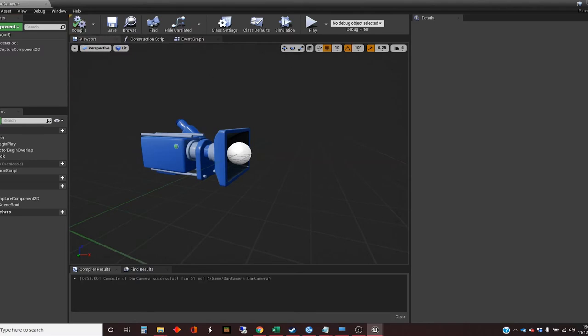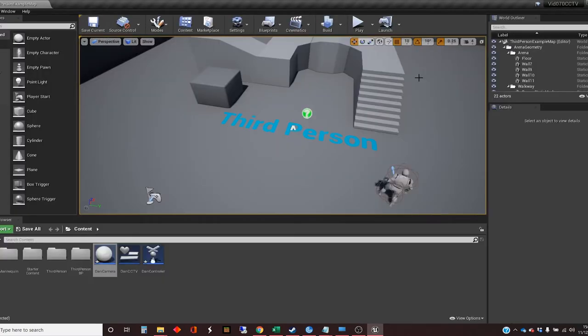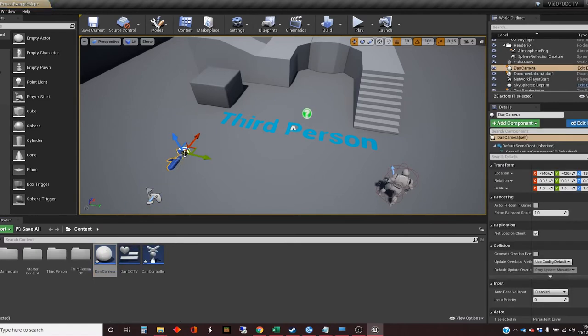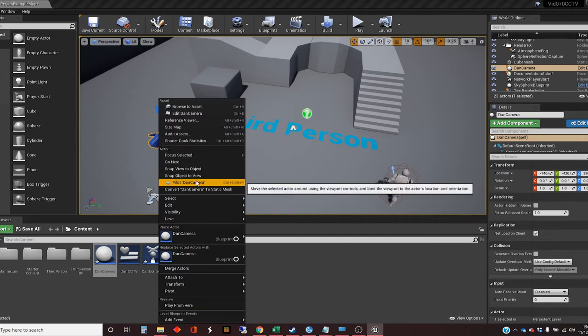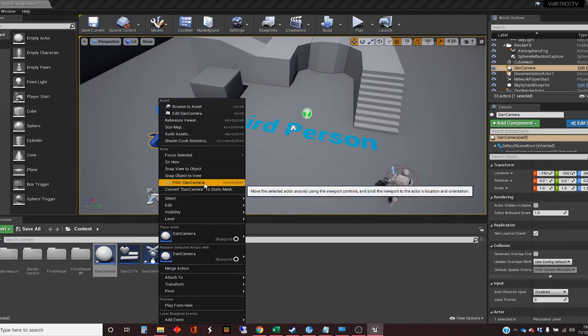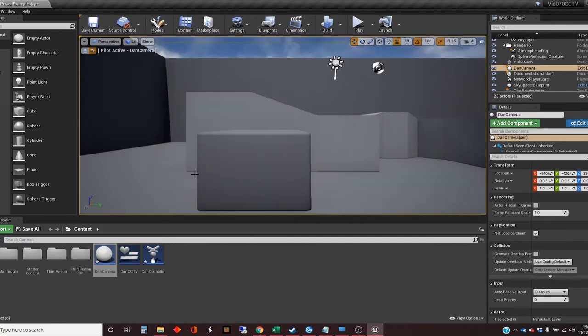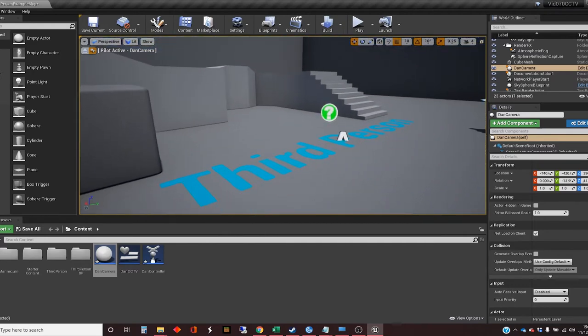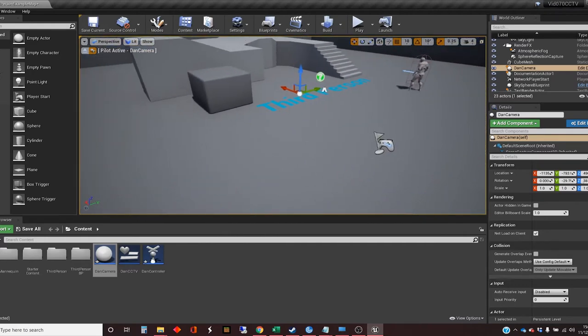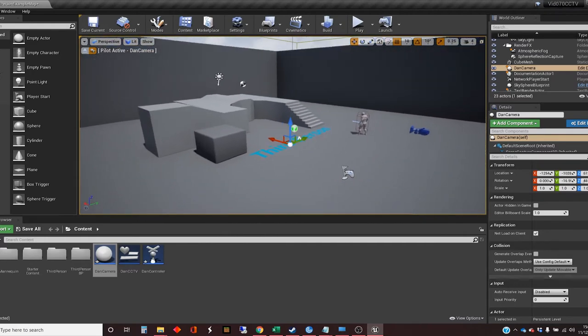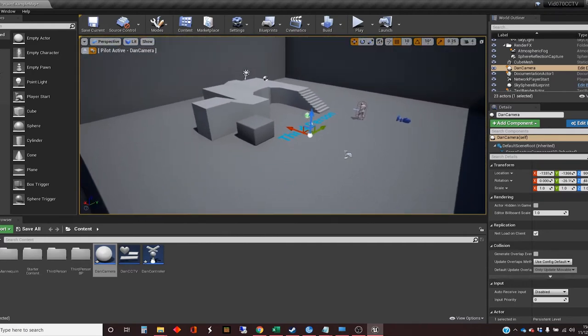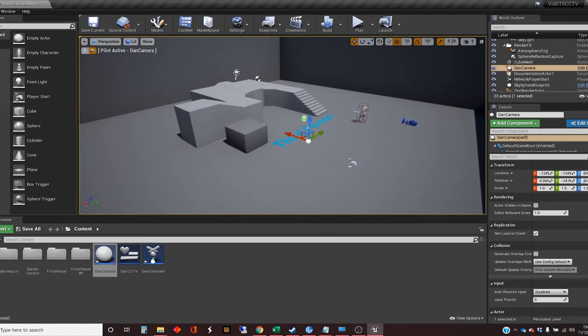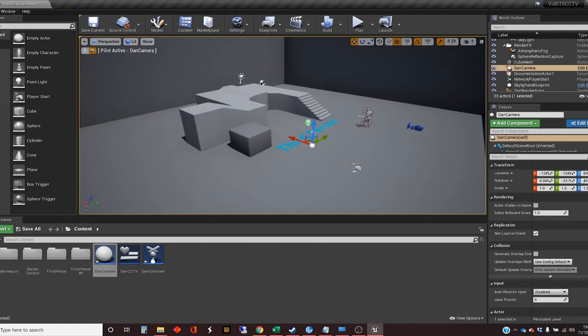Now, the next thing we want to do is get one of those in the world and position it. And I want to show you a little trick. If you right-click that, you can go to Pilot, and you can pilot something with the camera in and move it around.